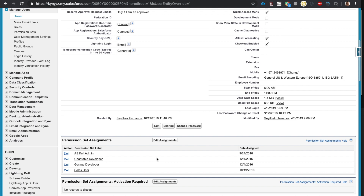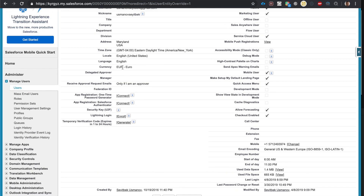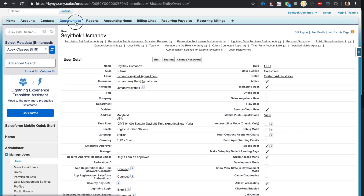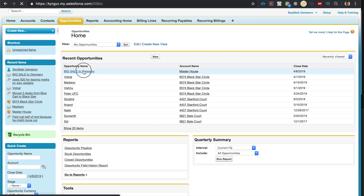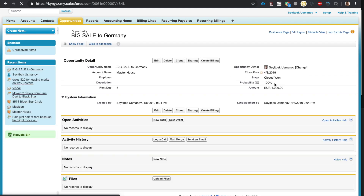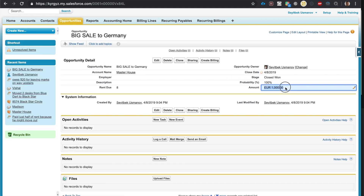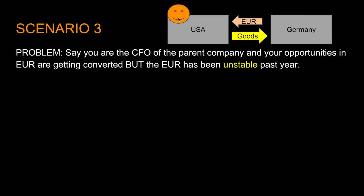Now your currency is set to euro. Let's go to the opportunity — there is no conversion to USD. It knows that your personal currency is euro, so there's no need for you to see the USD equivalent. If you have any questions, leave a comment below.